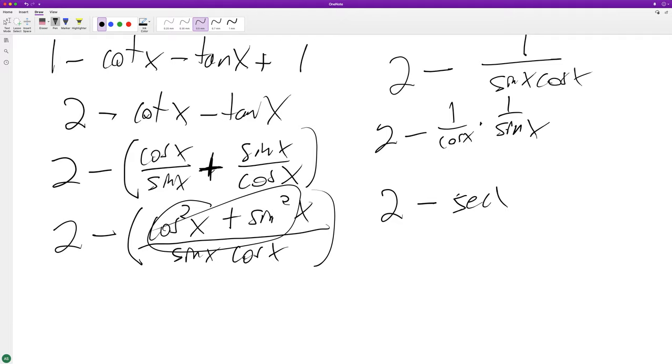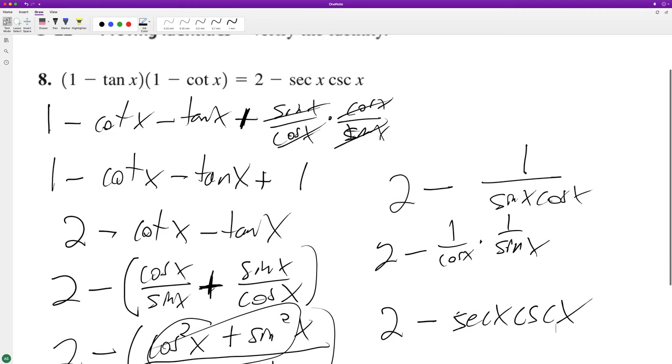Secant of x, cosecant of x. That's it. And that's how we prove it.